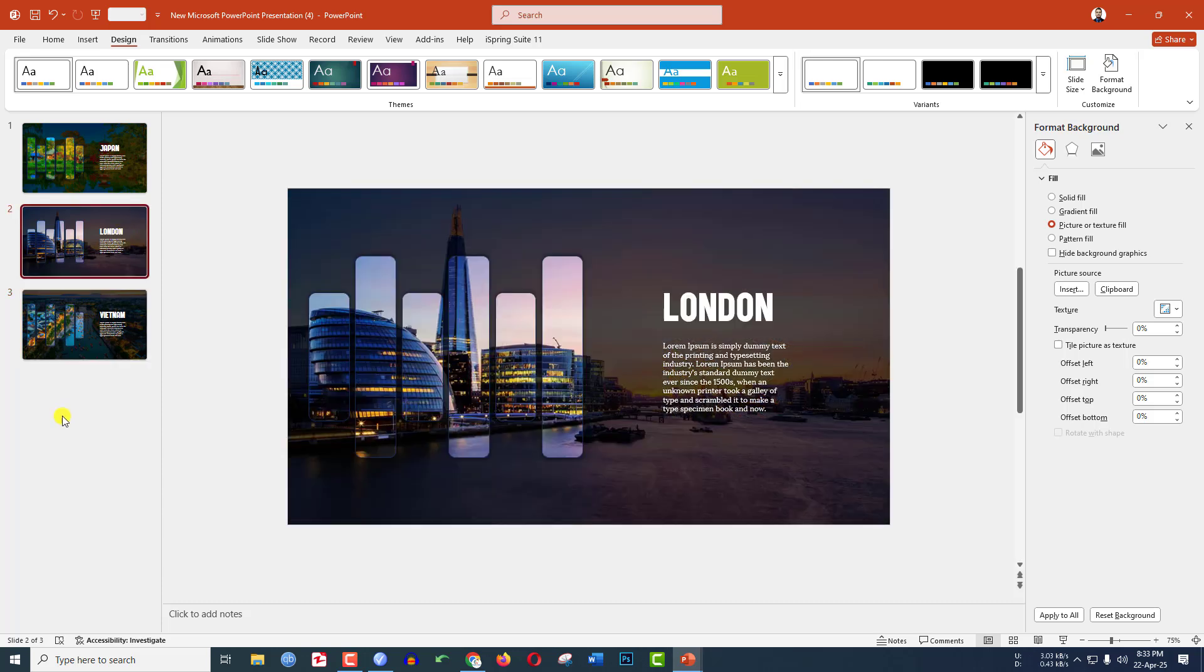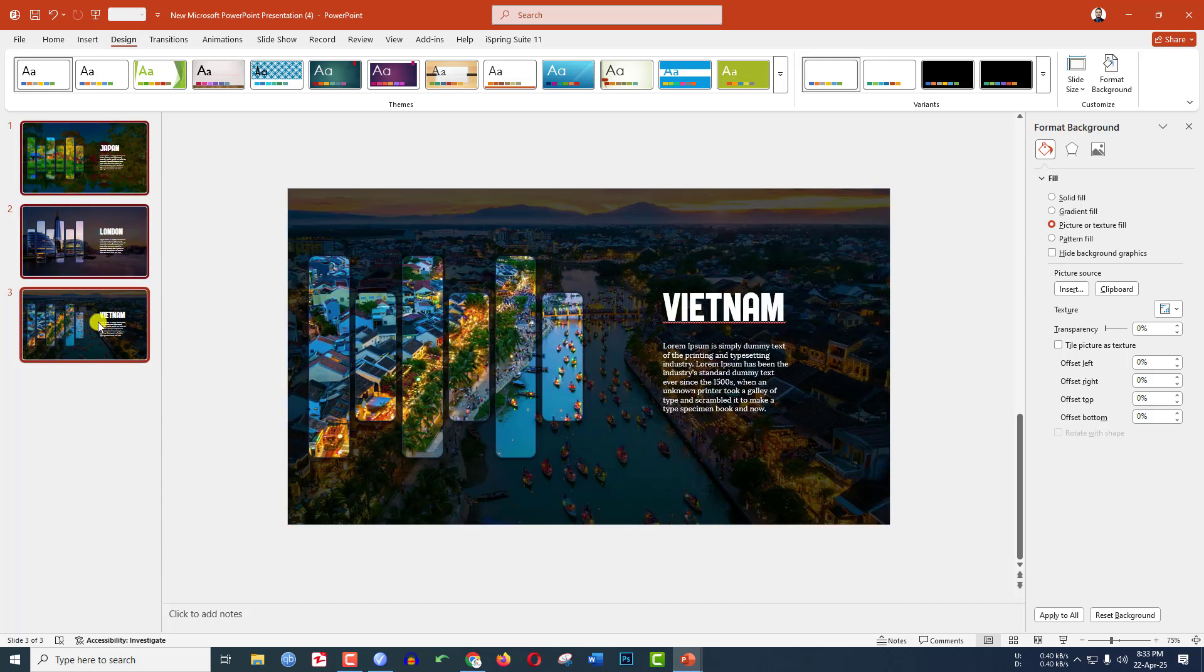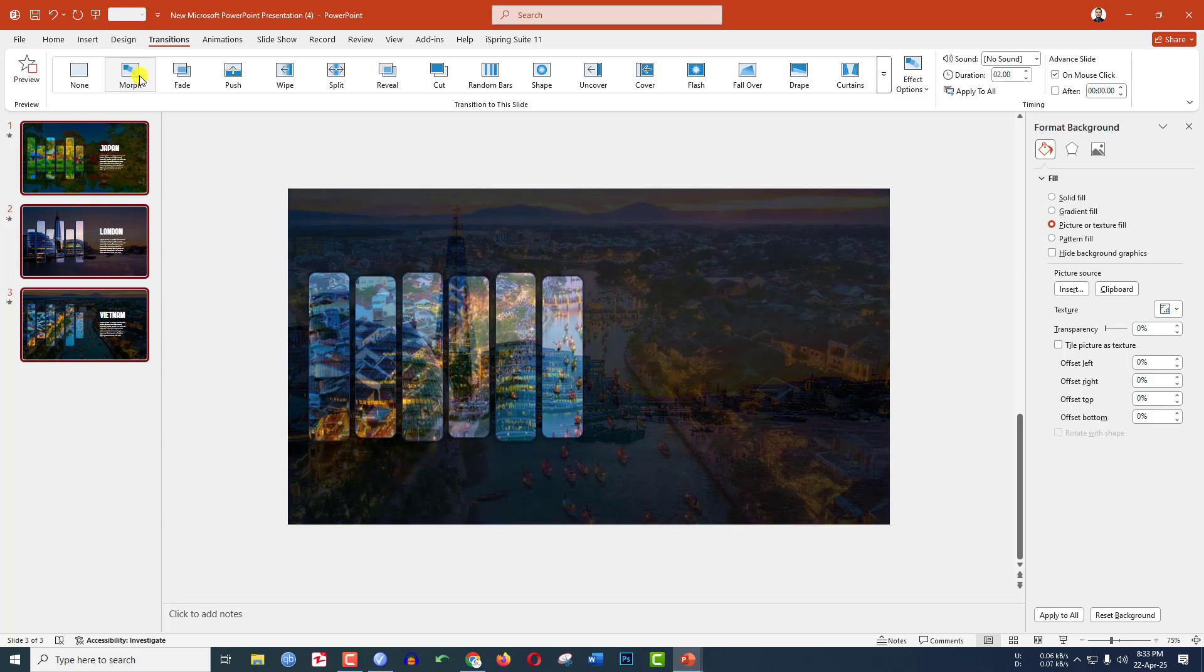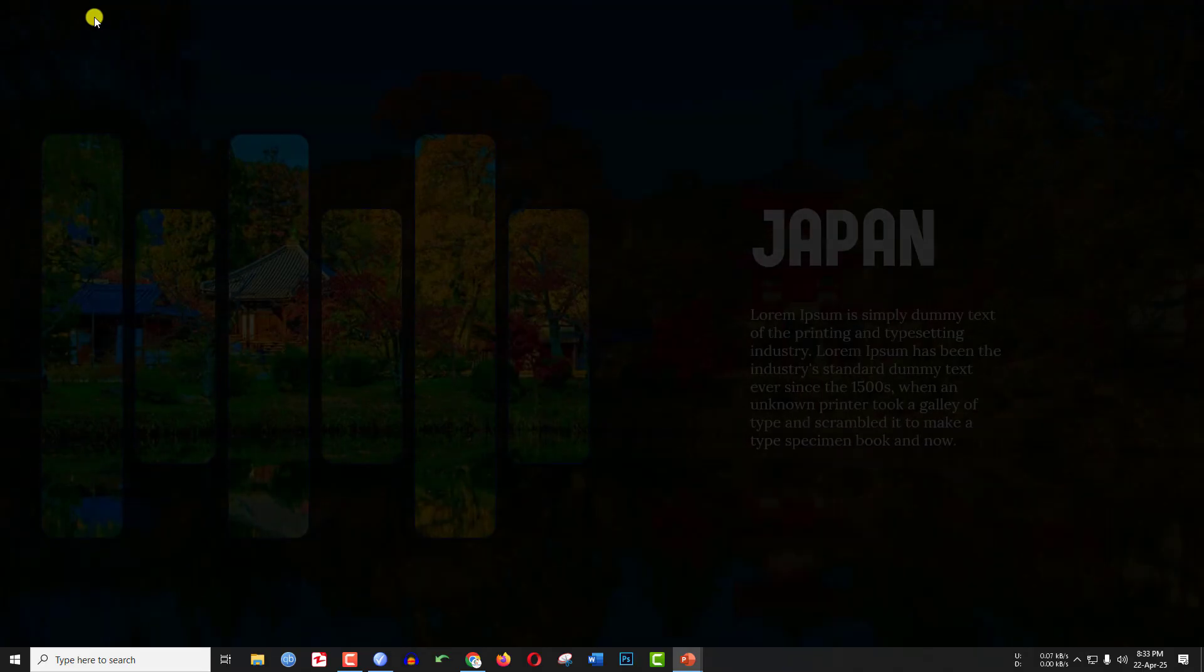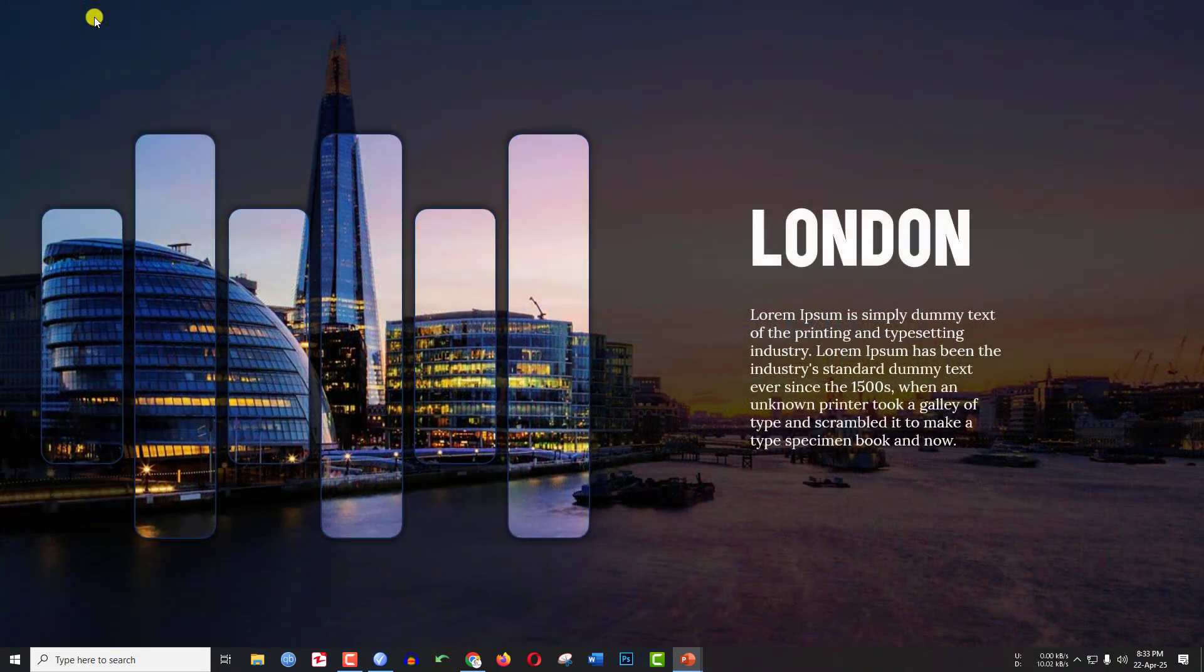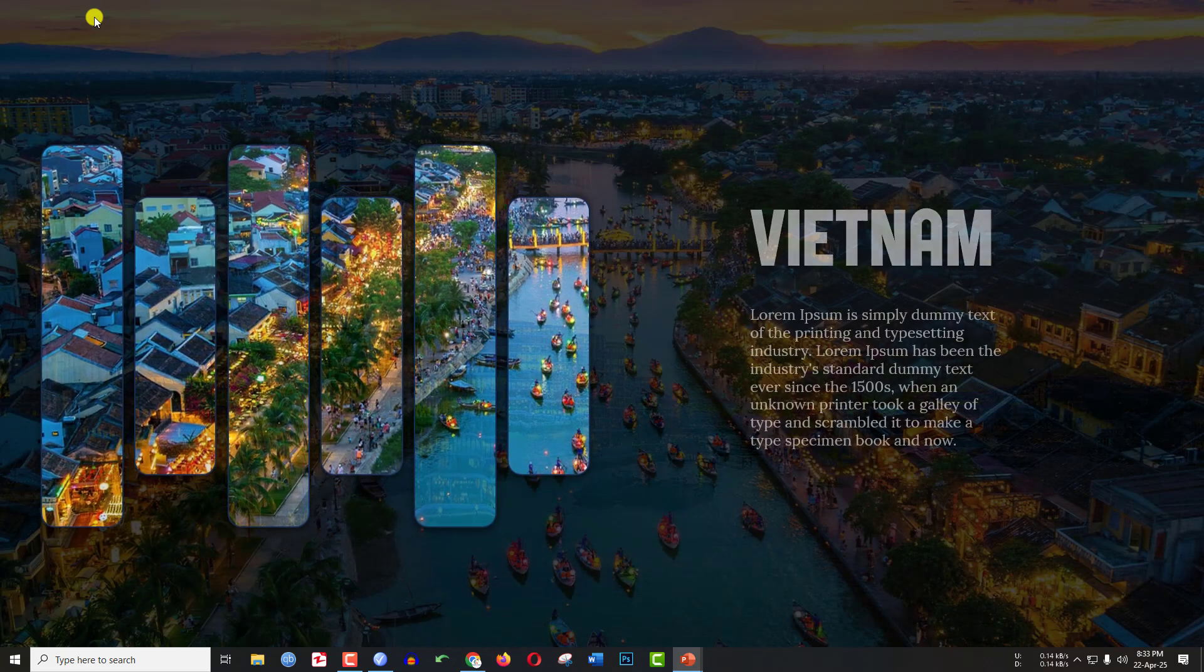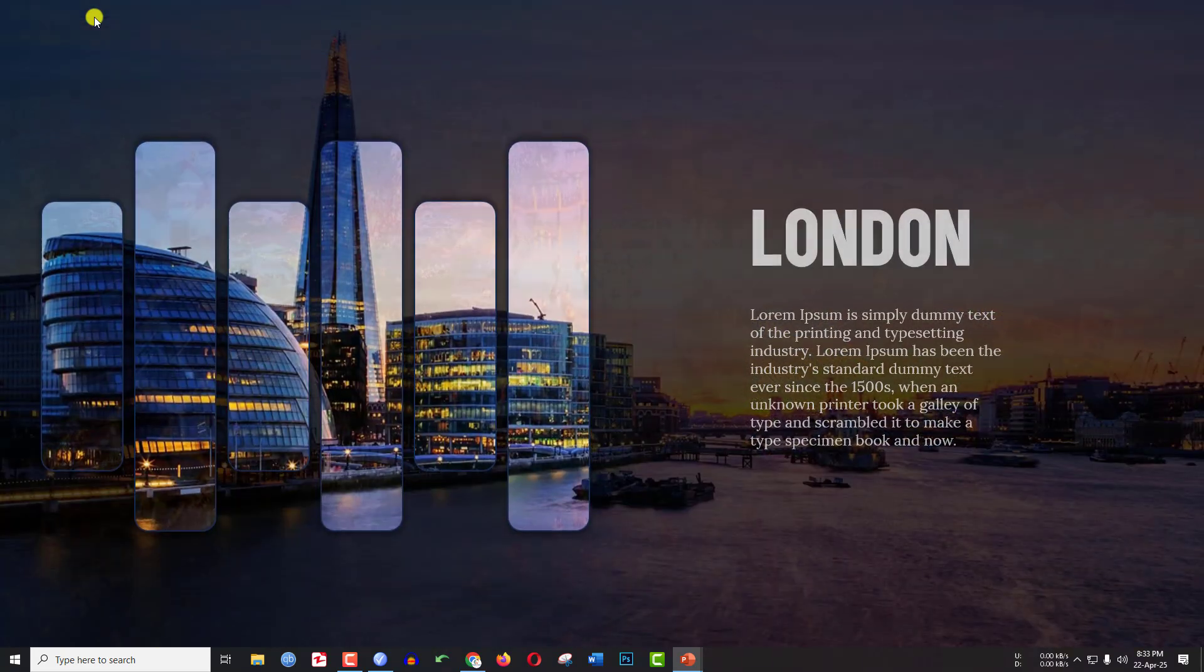Now my slides are ready. Let me select these three slides, go to Transition and apply Morph. Now let me watch the slideshow from the very beginning. This one looking perfect, this one also looking perfect.